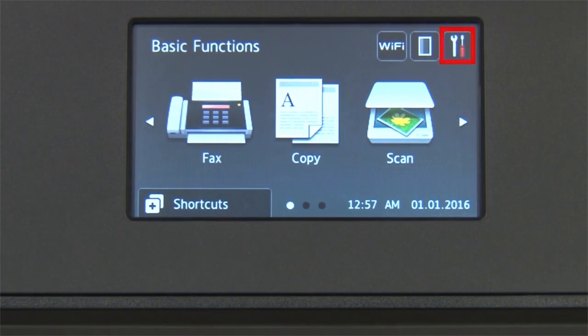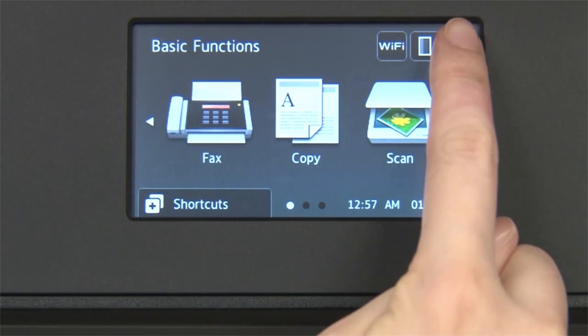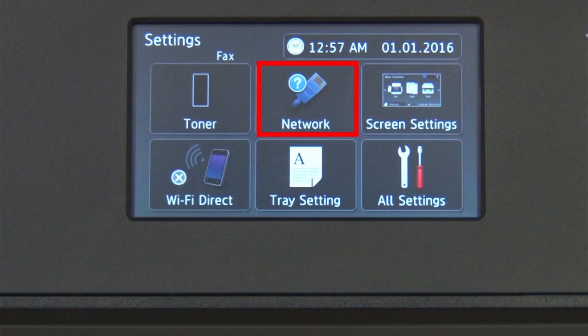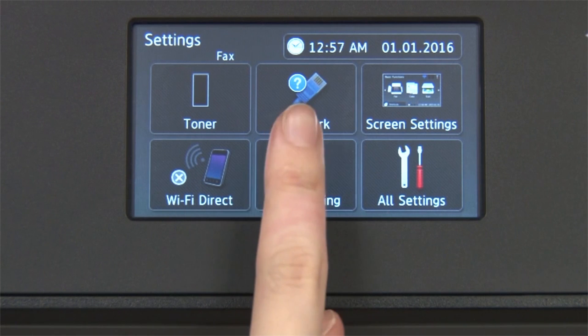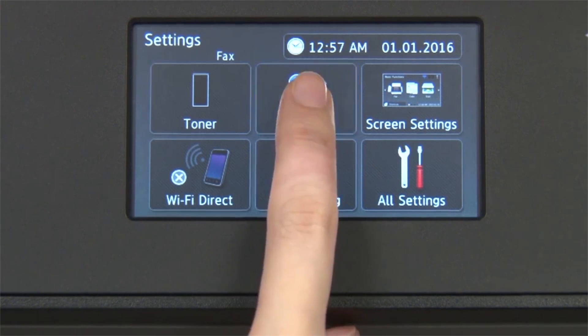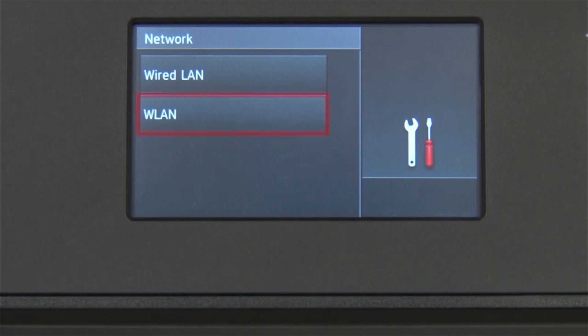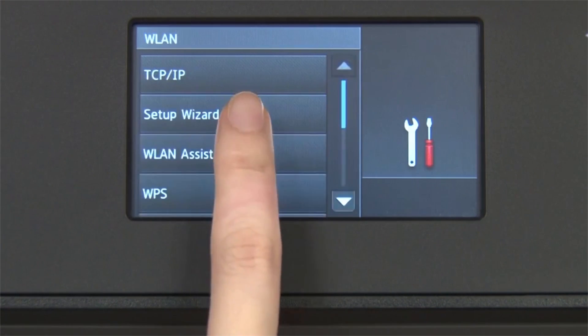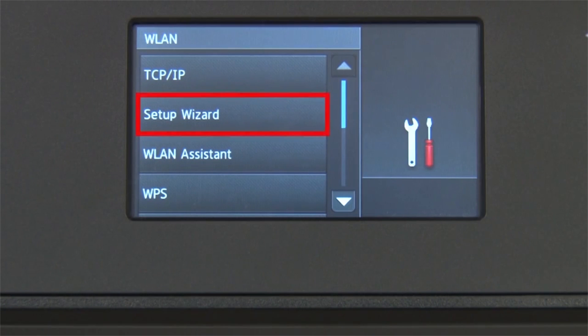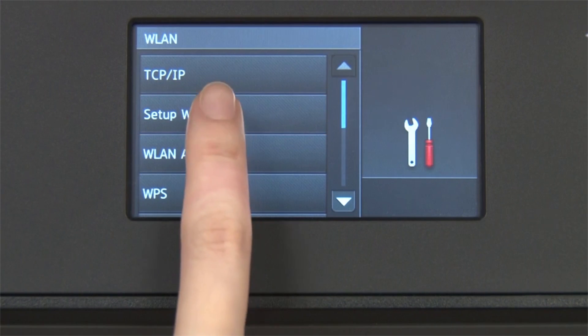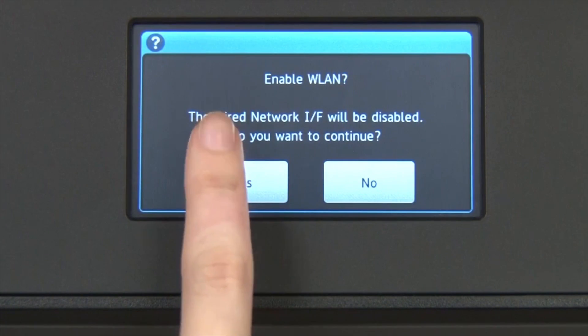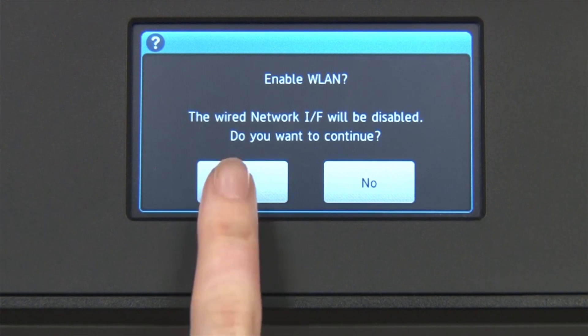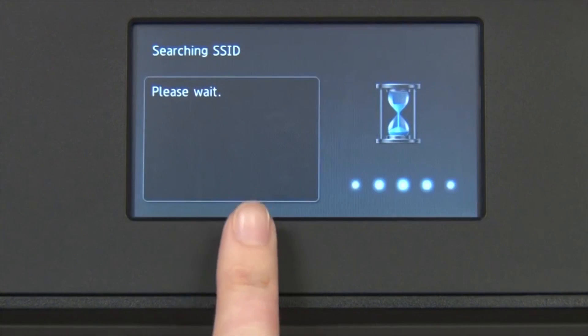From the home screen, press the settings icon on the touch screen. Press Network. Press WLAN on the touch screen. Press Setup Wizard. When WLAN Enable appears on the LCD window, press Yes.